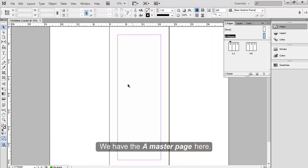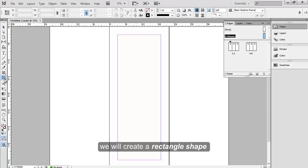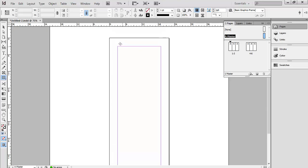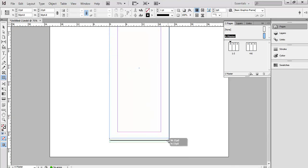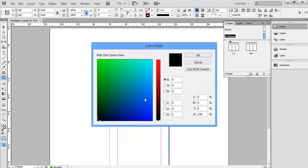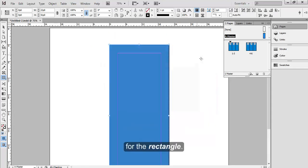We have the A master page here. On this page, we will create a rectangle shape with the rectangle tool from the menu box. Now let's choose a color for the rectangle. Let's go with the blue.